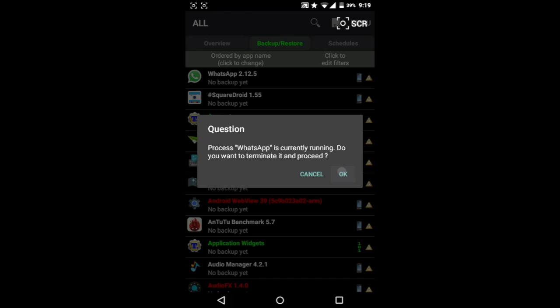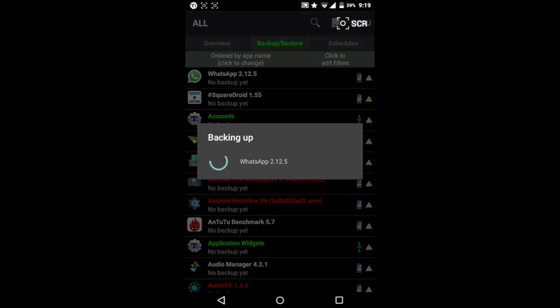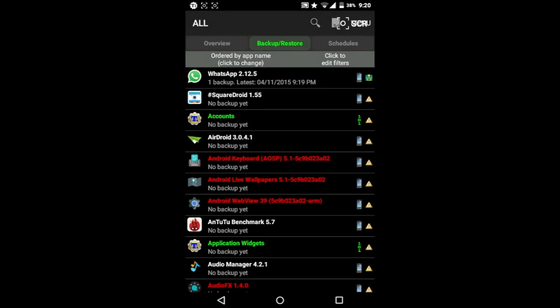Wait for it to finish the backup. It may take some time. Alright, so once that is done, go back and uninstall WhatsApp.